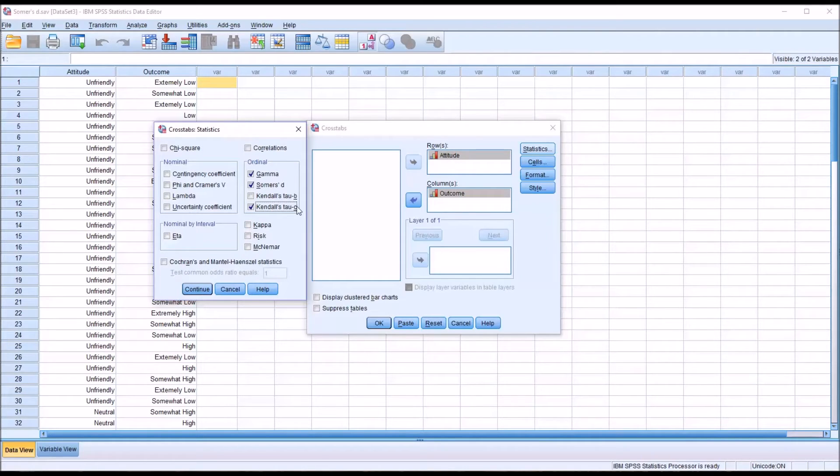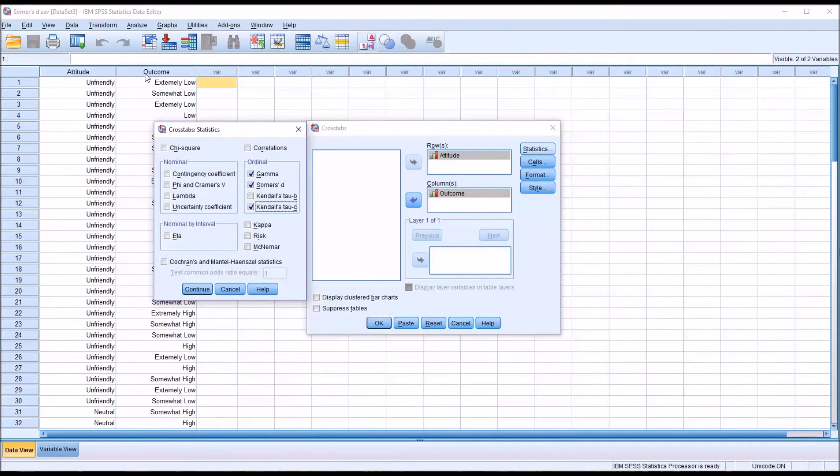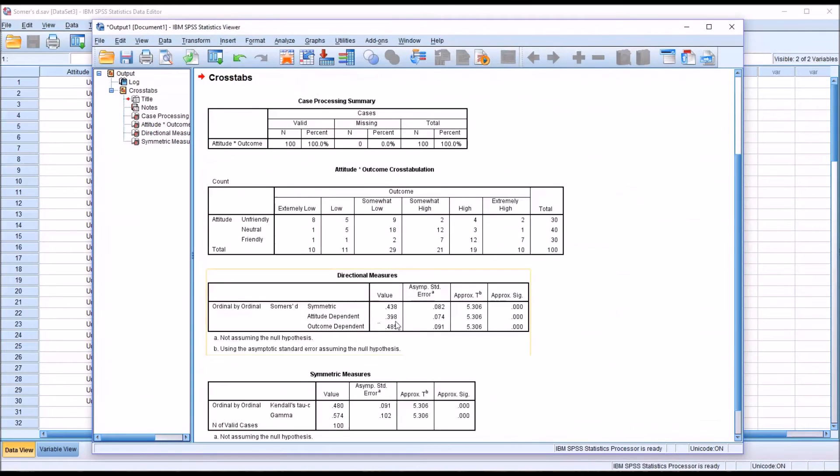Kendall's Tau-C is used when you have a rectangular crosstabulation. In this example, I have three levels of the variable attitude and six levels of the variable outcome. So it's rectangular. I'll click Continue and then OK here.